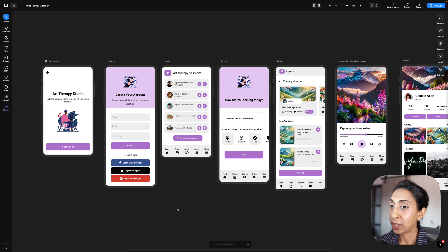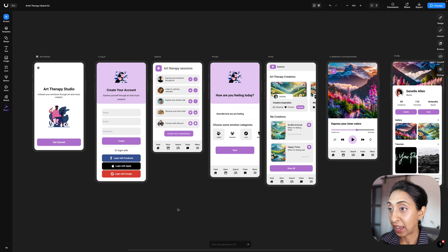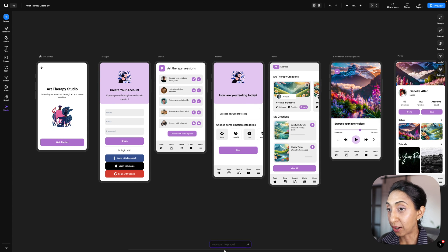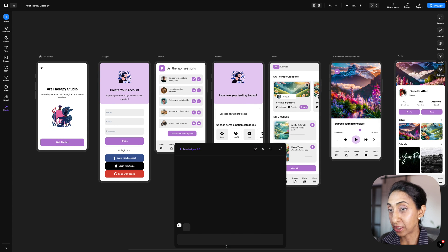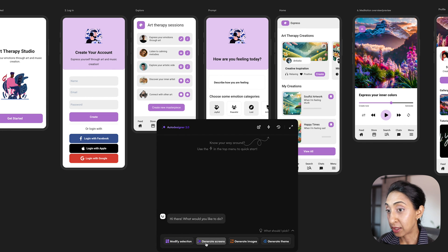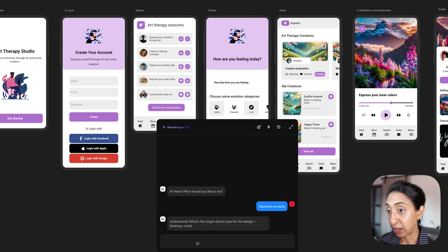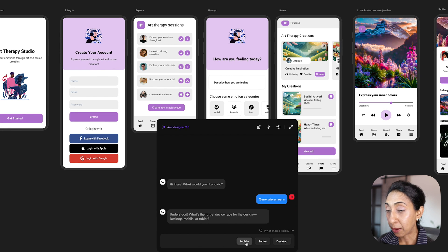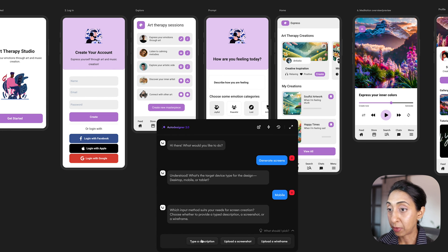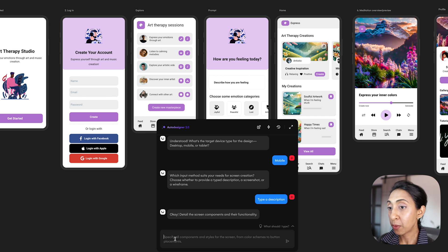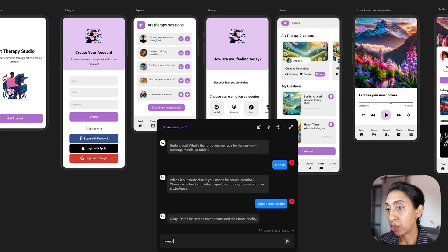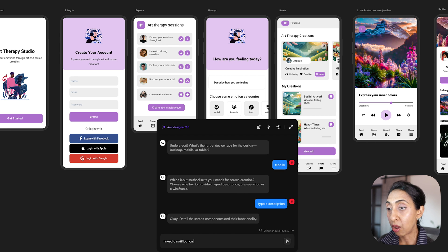What if we need to add a new screen to this entirely that matches this current design? Well, we can generate screens as well from here. And I'm going to select mobile as my template and I'm going to type a description. And for this one I need a notification screen.